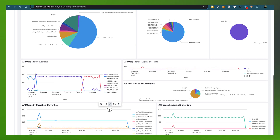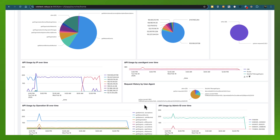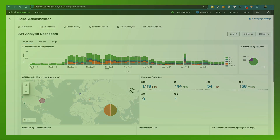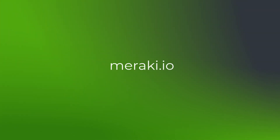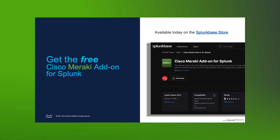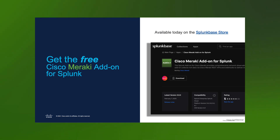You can learn a lot more about this application at meraki.io, where you can learn about the Meraki dashboard API and other services made available. Be sure to check out Splunk Base to get the Cisco Meraki add-on for Splunk version 3 today. I hope you learned something today — thanks for your time, take care.